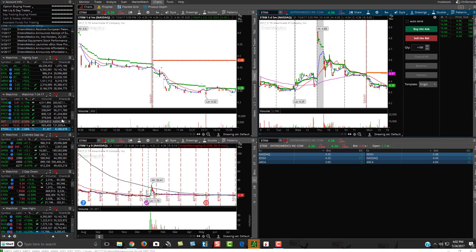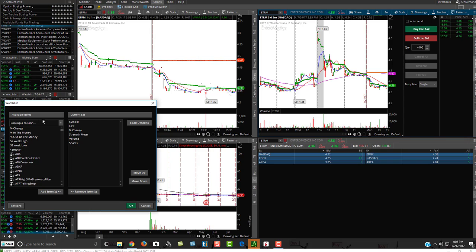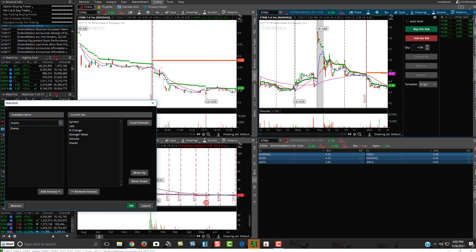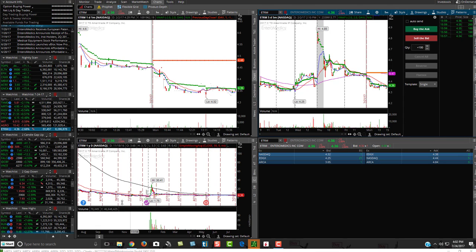So all you have to do is just go to this toggle wheel over here, click on Customize, type in shares, add it right on to your sidebar, and you'll be good to go.